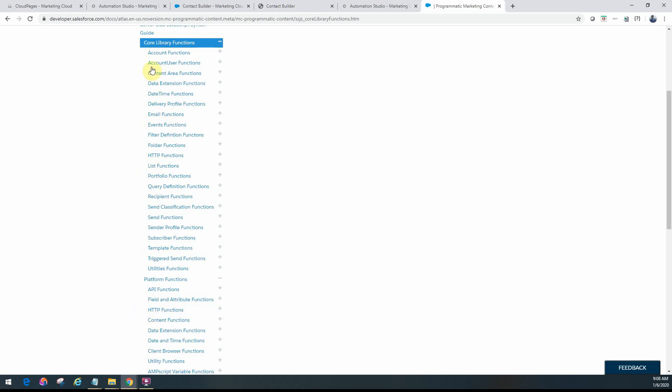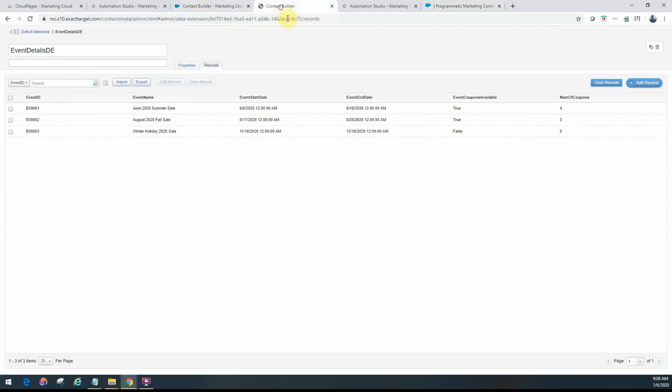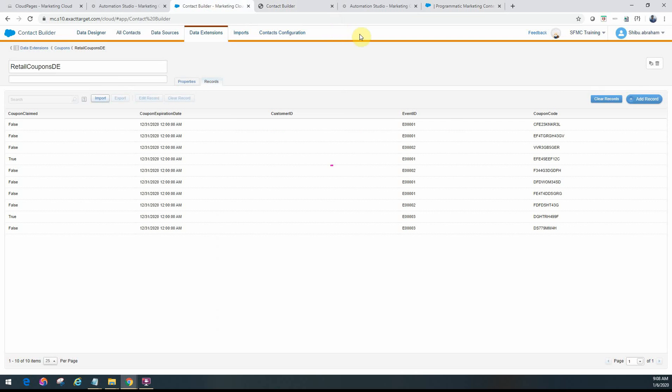There's a lot of examples and syntax available here, so use them according to your use case. Now I have a couple of tables or data extensions that I have here, and let me walk you through the scenario that we're going to use the script activity for.